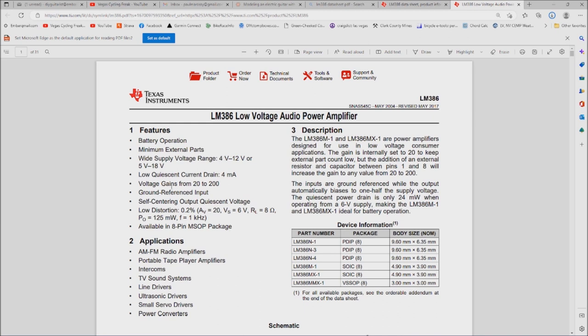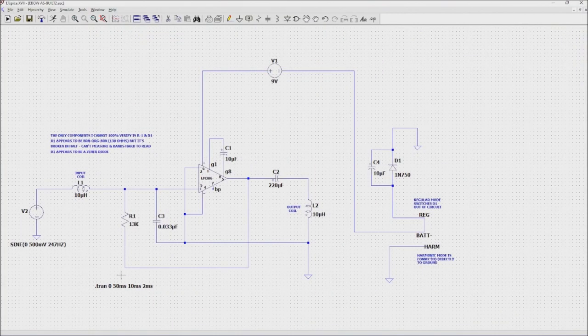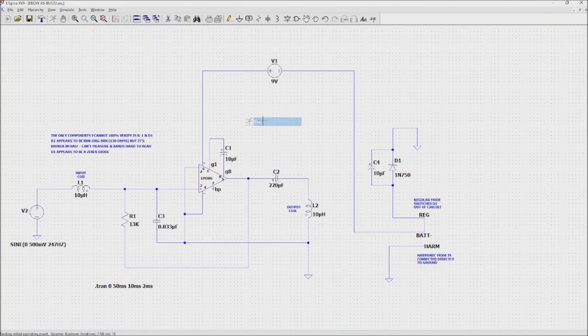The supply voltage range can be from 4 volts to 12 volts or 5 volts to 18 volts. I guess that depends on if you have the N1 or N3. But apparently it can go down to as low as 4 volts. And of course we have gains from 20 to 200. This one's set up for 200 gain, which should be about 46 dB.